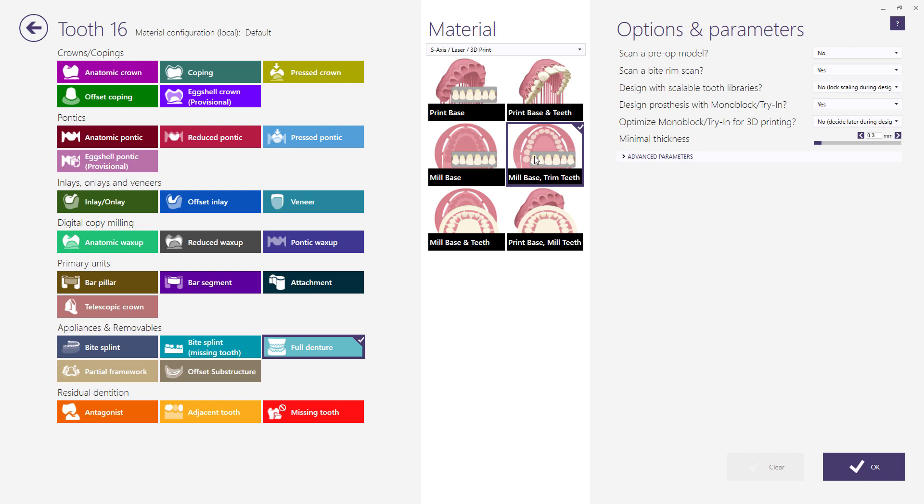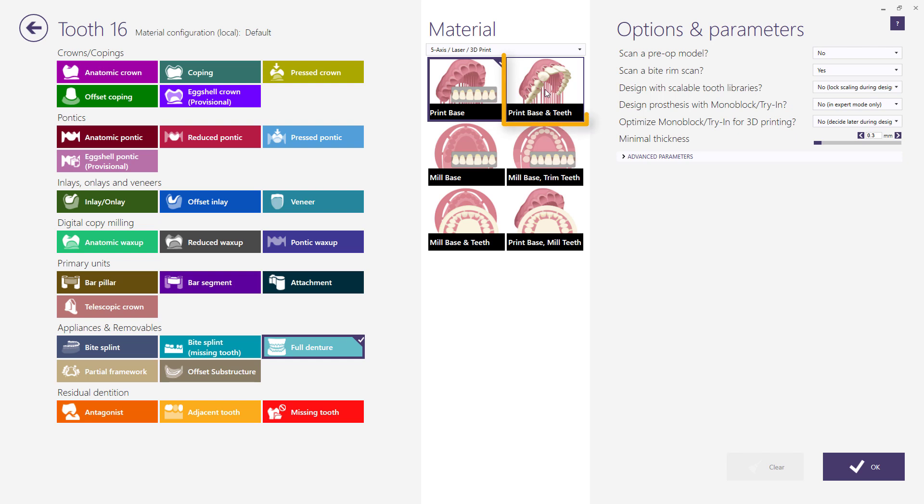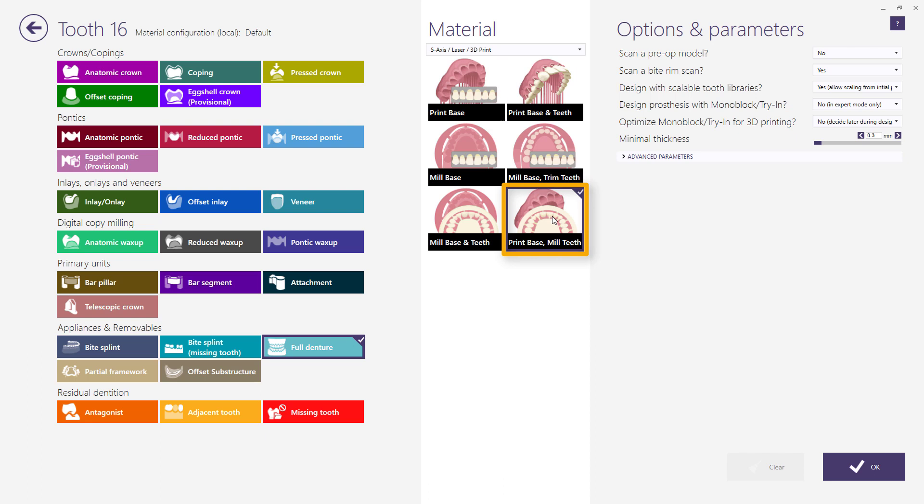For printing technology, you can choose print base if you only want to print the base and use denture stock teeth. Print base and teeth if both the base and the teeth will be printed. And print base mill teeth when you print the base but mill the teeth.